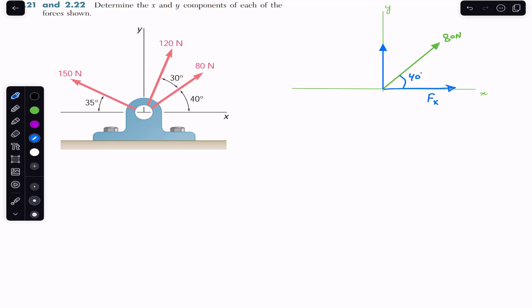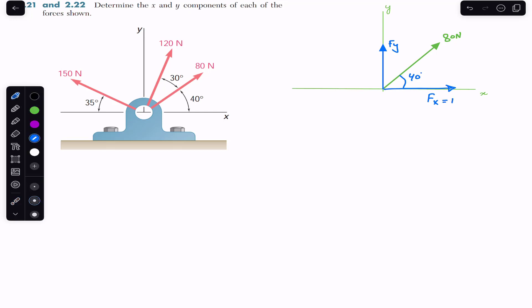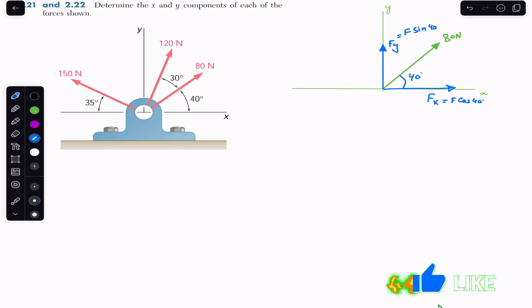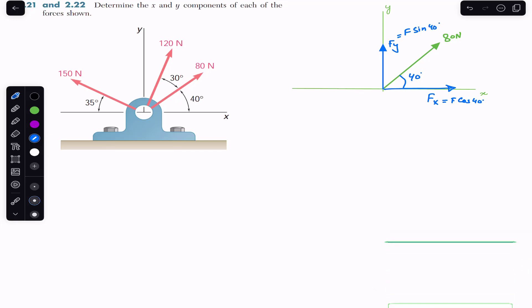It will also have one component in the vertical direction, which is f of y. As I explained in the previous video, the component with which the angle is made is always the cosine component. Since the angle is made with f of x, f of x is the cosine component. So f of x equals f times cos of 40 degrees, and f of y equals f times sin of 40 degrees. For 80 Newton, f of x is 80 cos of 40 degrees.